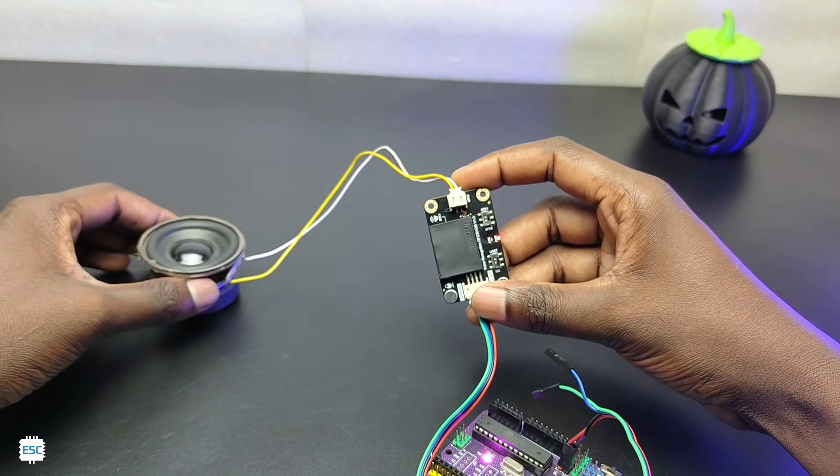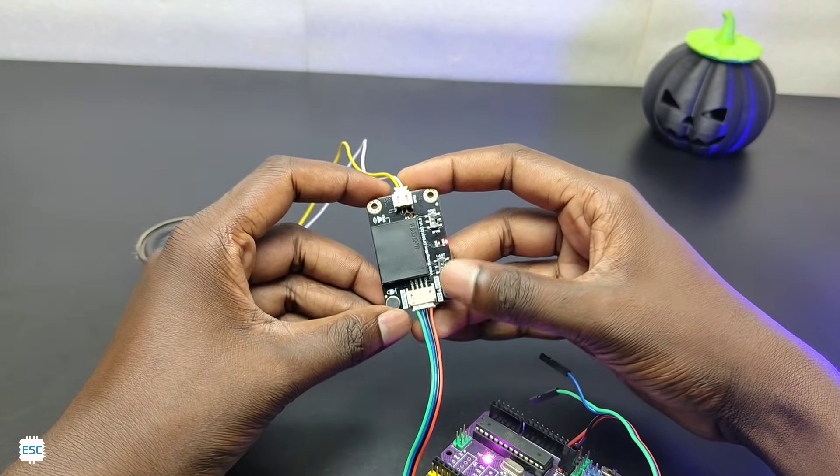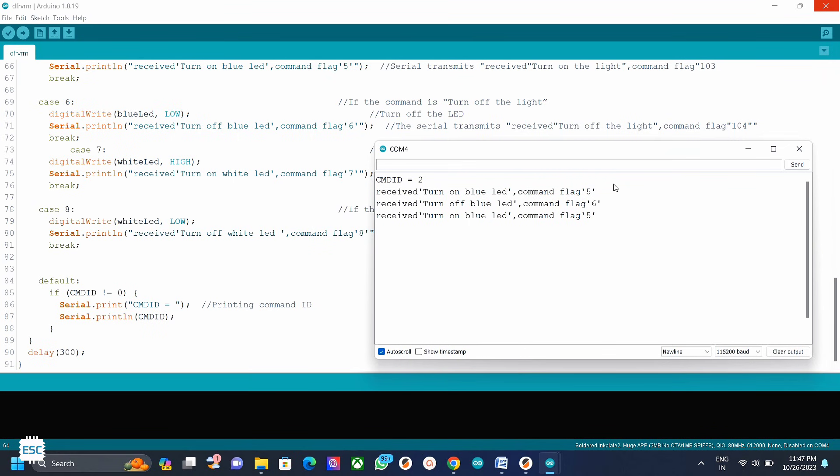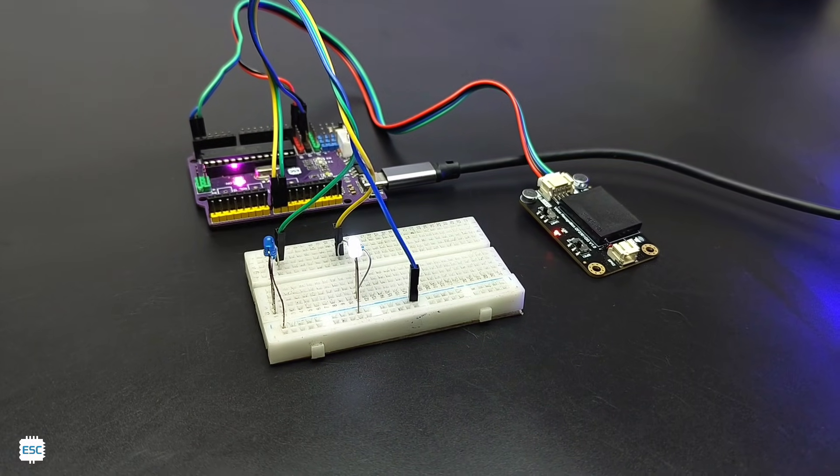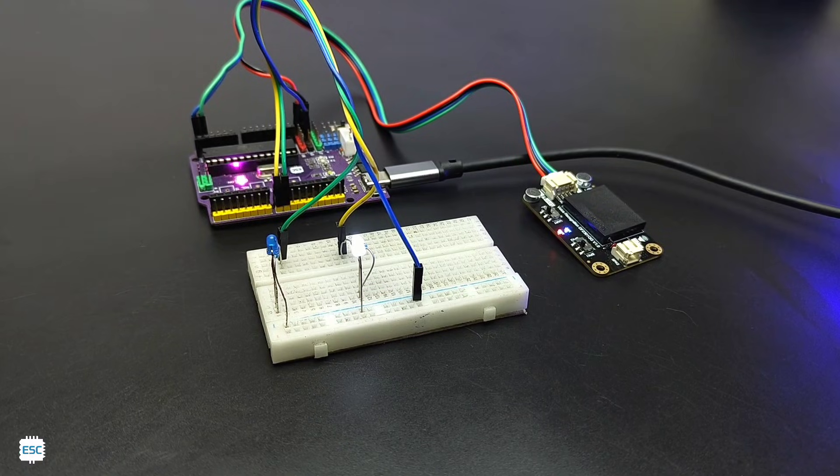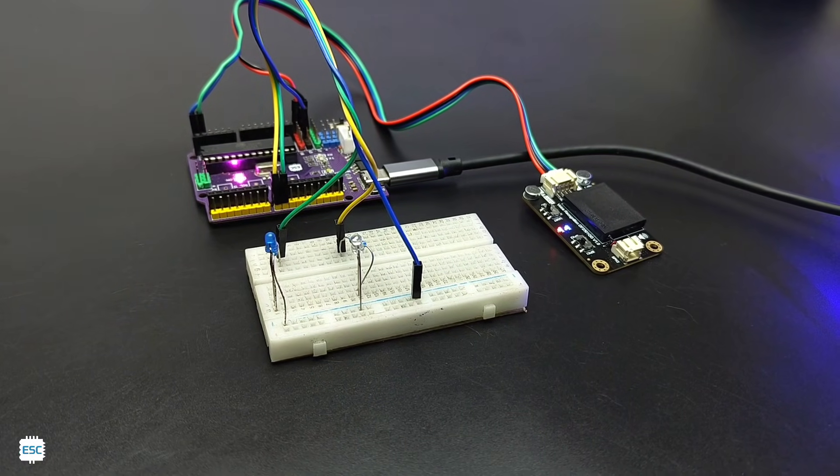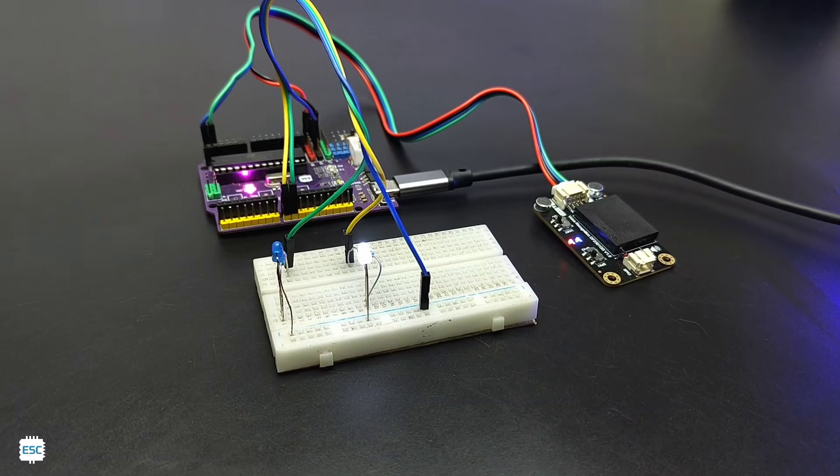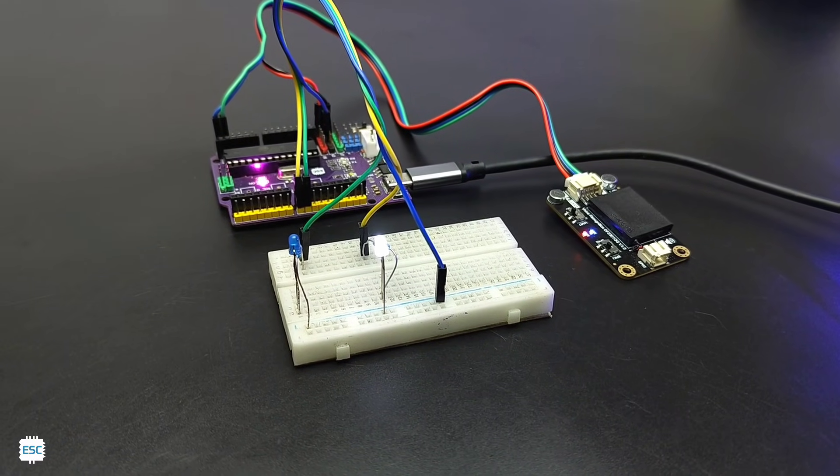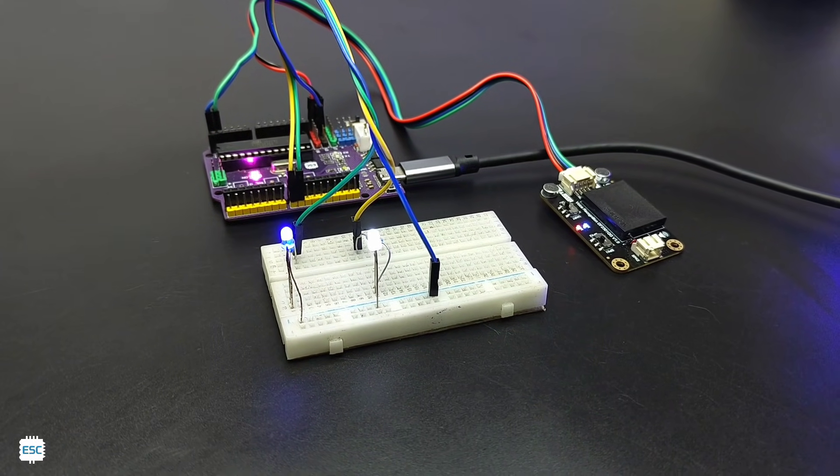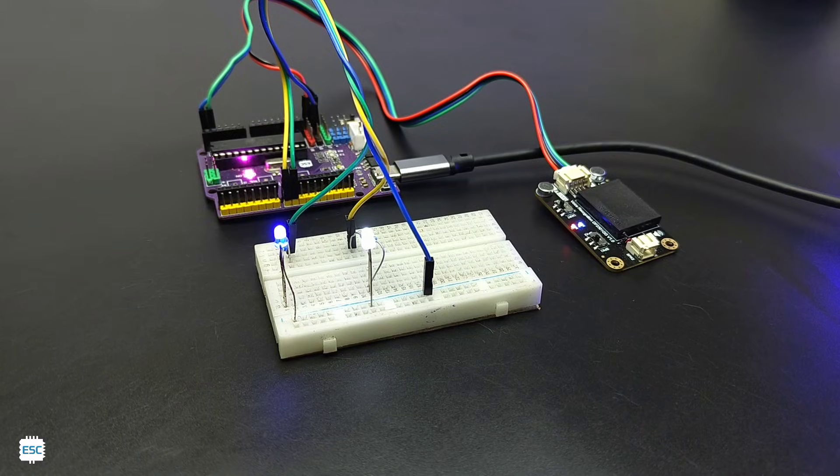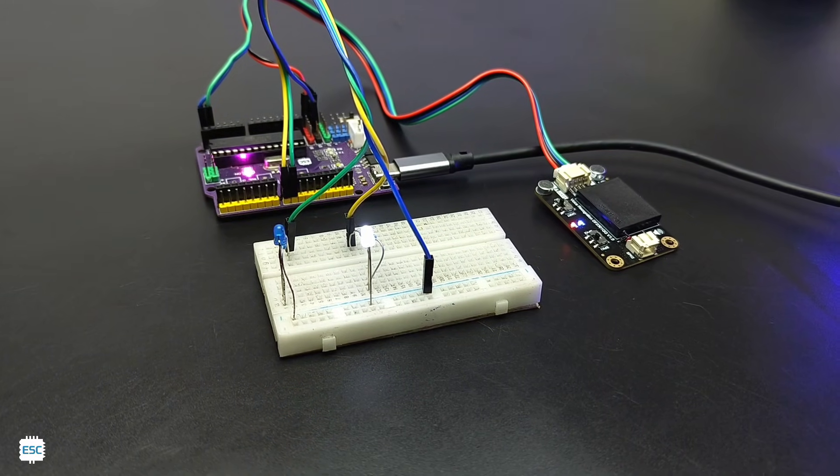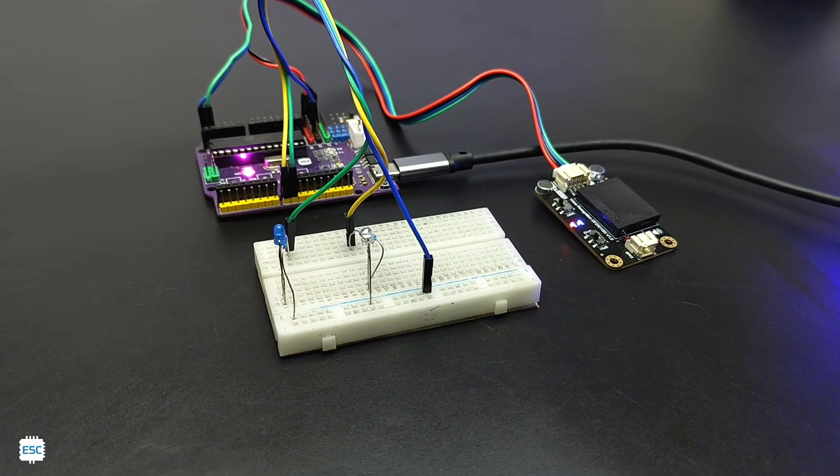So in this video let's see how to use this module and let's build a simple voice control automation. Hello robot, turn off white LED, turn on white LED, turn on blue LED, turn off blue LED, turn off white LED. So let's get started with this video.